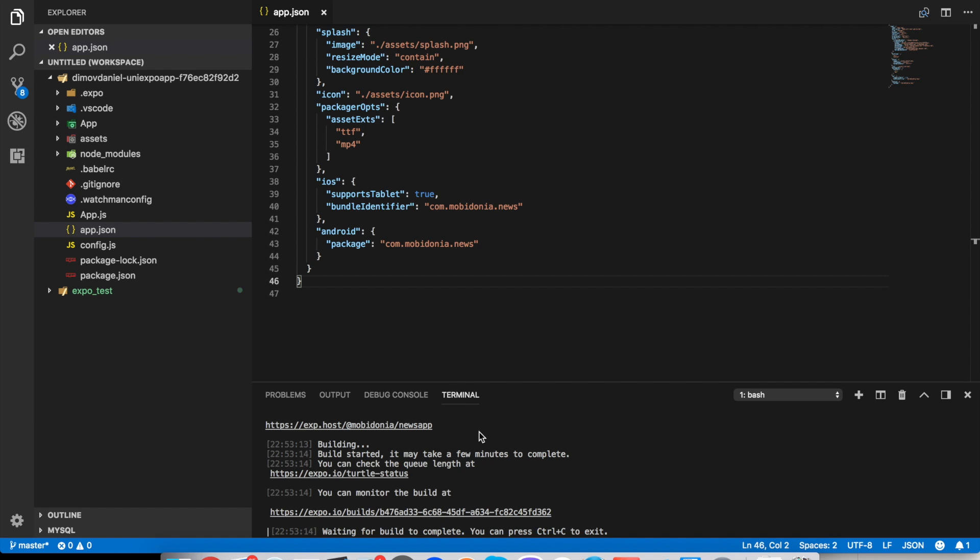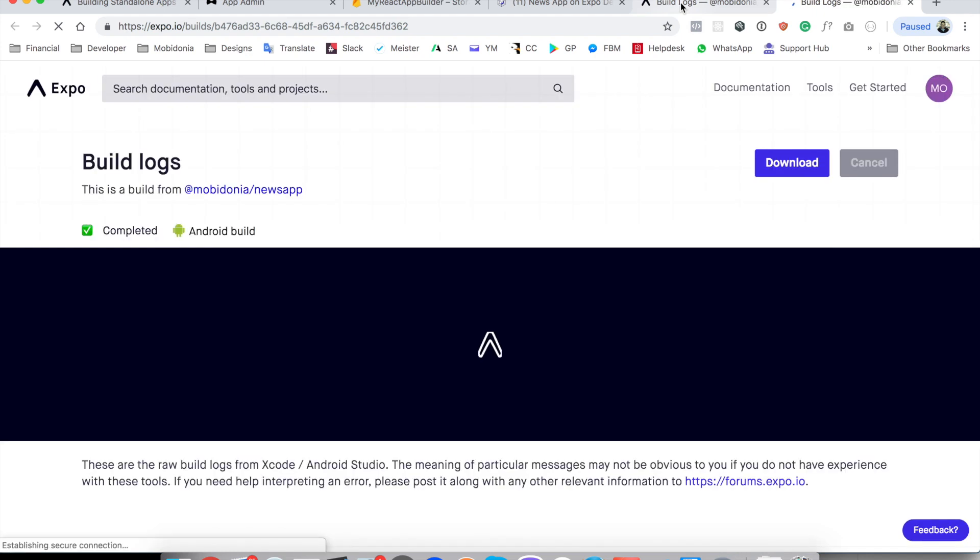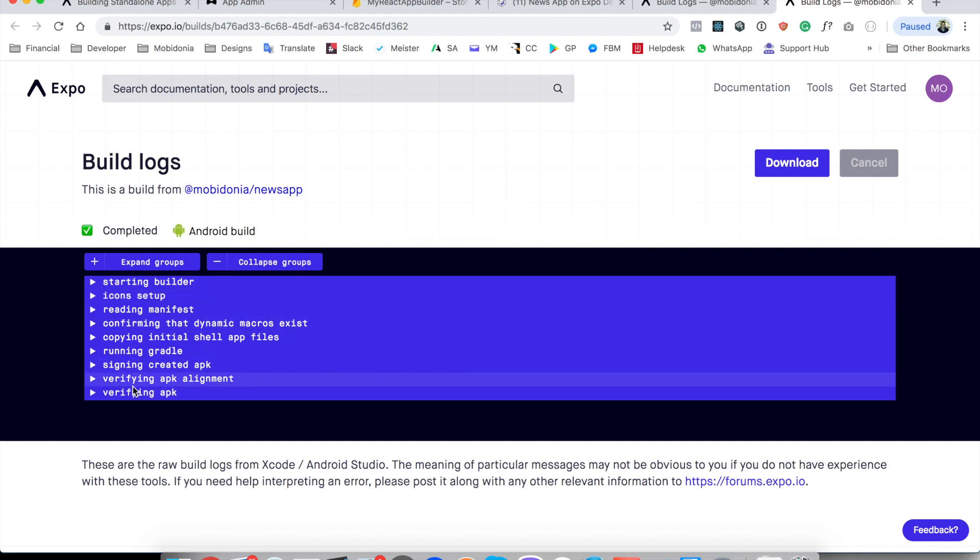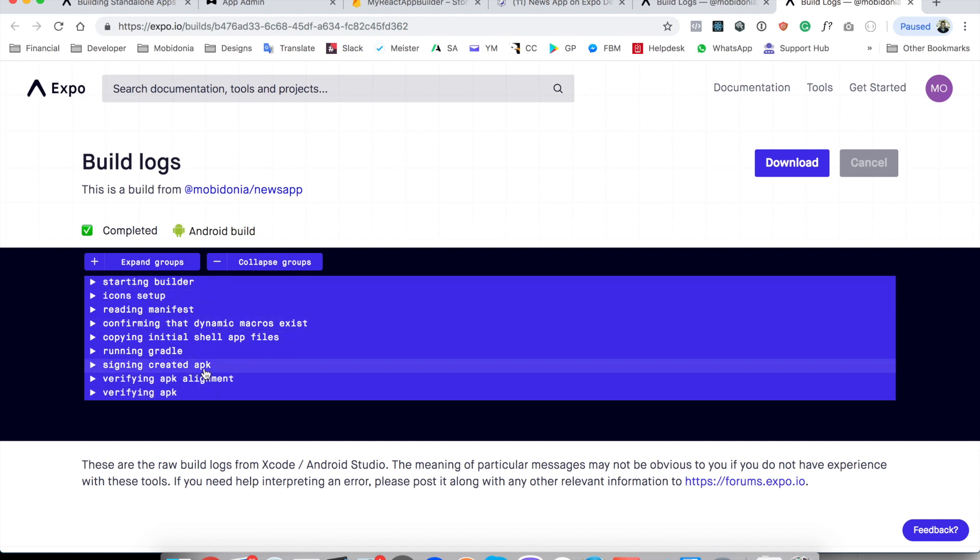After some time when you open this page you will see log being outputted and separated into a few steps. And at the end there is a verification, assigning created application APK. And you should see the completed green checkbox and you can download the APK file.